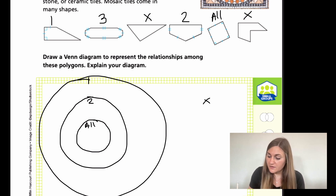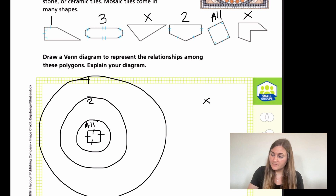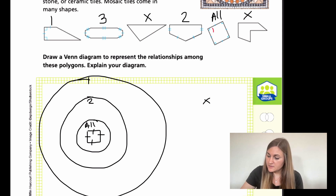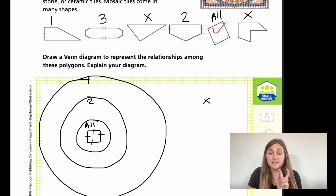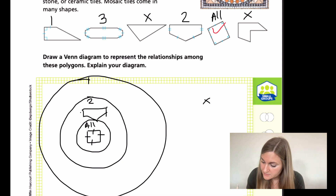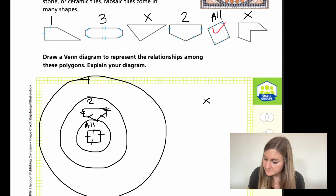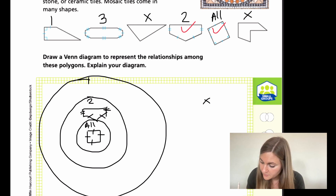The one that had all sides matching was our square with all four sides matching, so we place that in the innermost 'all' circle. Then we want to do two or more, so we're going to place the shape marked two and the shape marked three. I'll draw those shapes in the two-or-more circle — the one with two matching pairs and the one with three matching pairs.